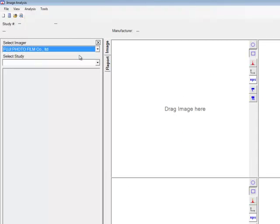Note in this example we have the Fujifilm company shown, but other manufacturer systems can be easily added. Following that, they will open the study section beneath it and select the images they want to work with.